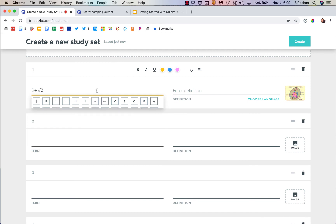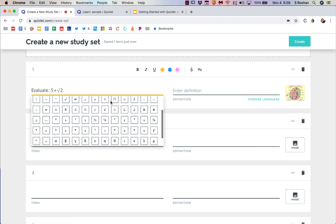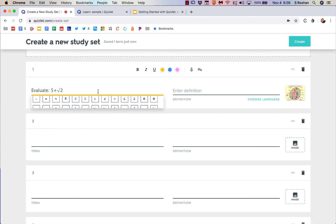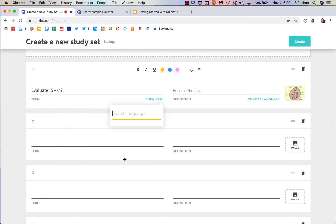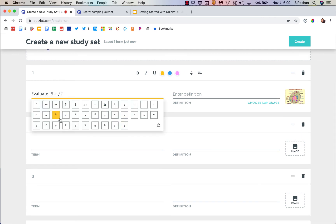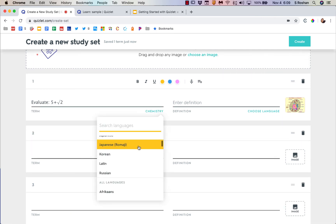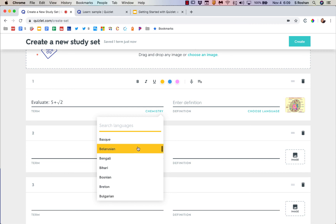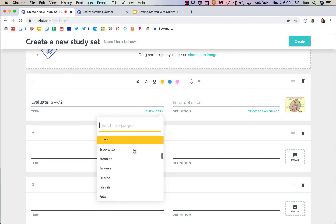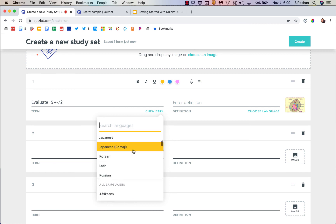I can of course also just type normally, but to bring up those symbols you have to change the language. If I have chemistry, then I would get these symbols. There are a ton of different languages in Quizlet. Quizlet is very popular for languages, but it can also be used for things like math and chemistry.